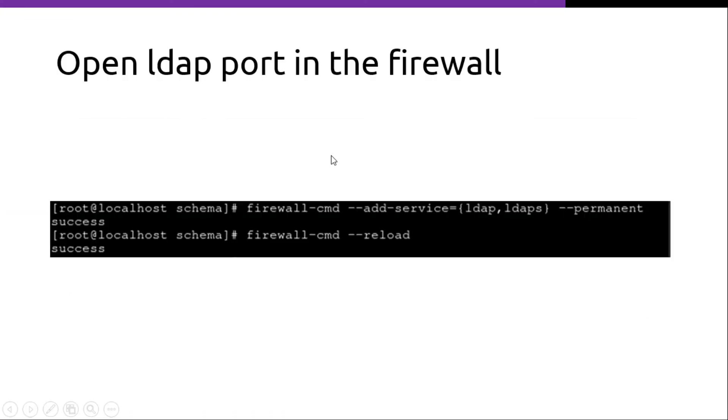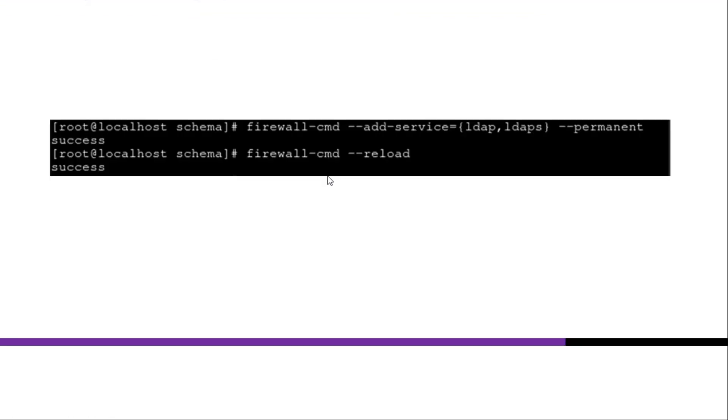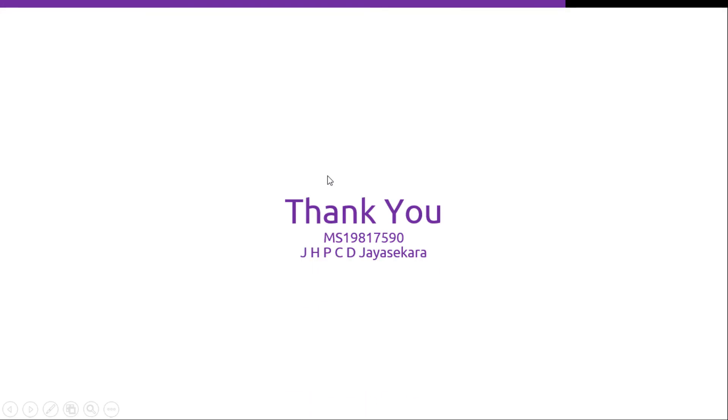Finally we can open LDAP port in the firewall. Thank you.